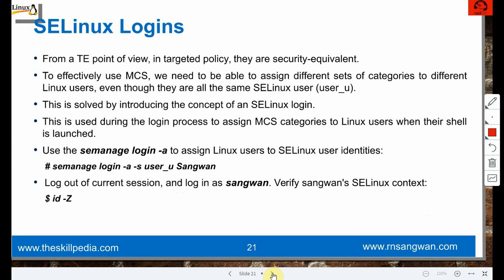SELinux logins: to effectively use MCS, we need to assign different sets of categories to different Linux users even though they may be the same SELinux user (user_u). This is solved by introducing the concept of SELinux login, used during login to assign MCS categories when the shell is launched. Use 'semanage login -a -s user_u sang1' to assign Linux user sang1 to SELinux user user_u.